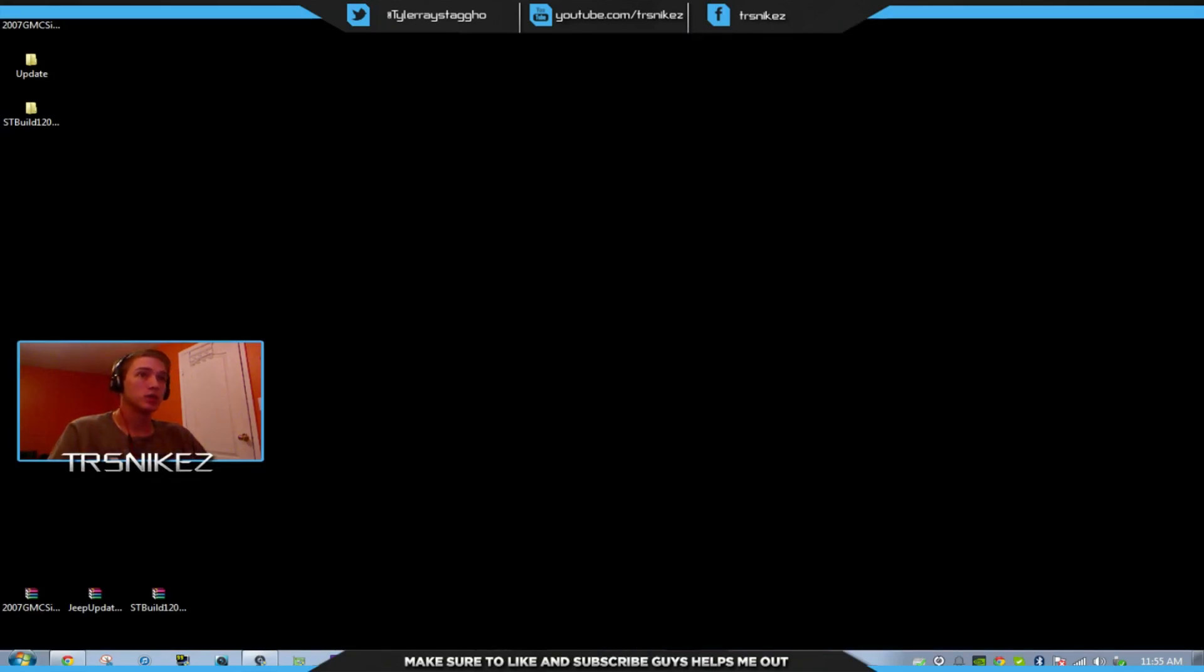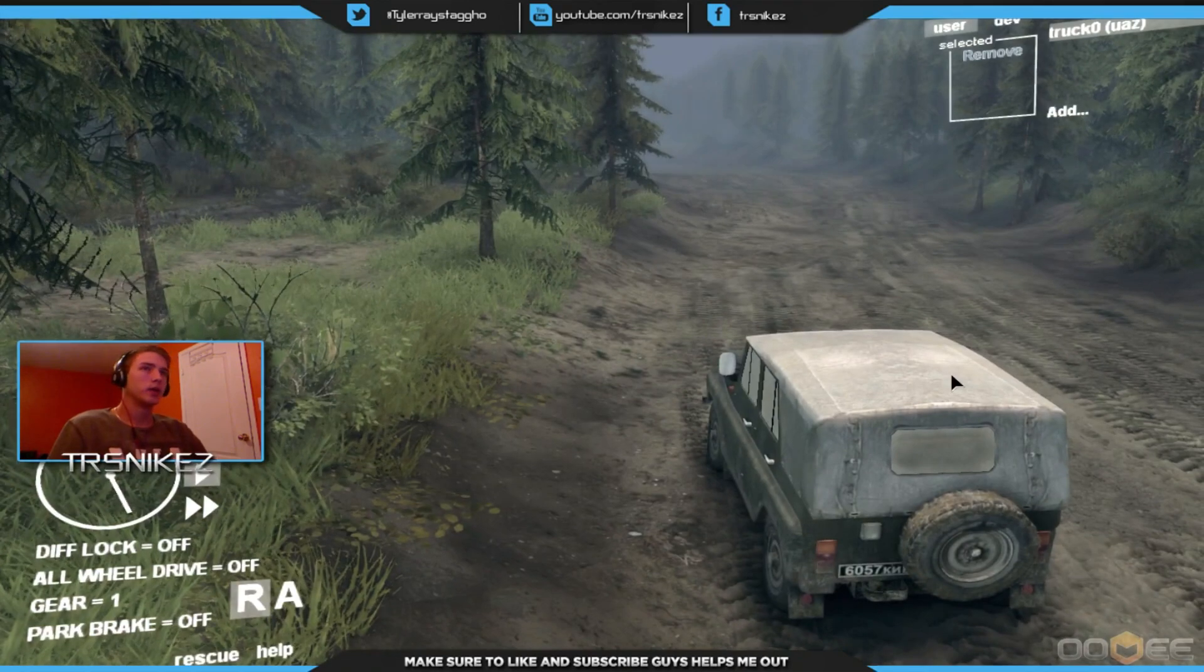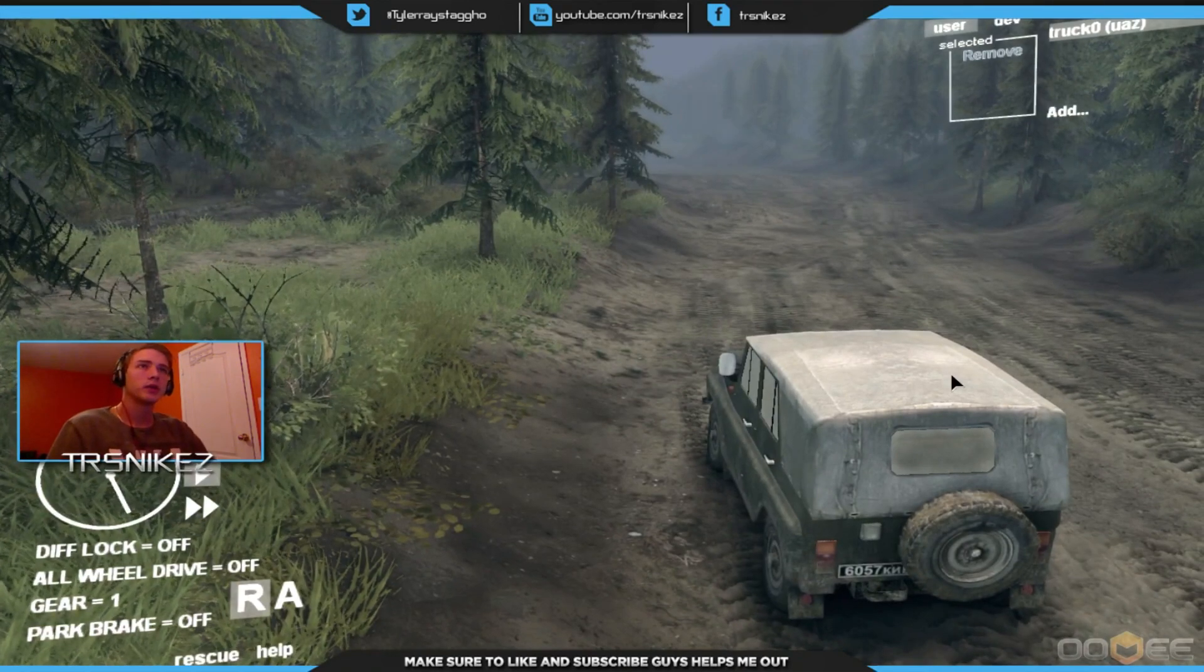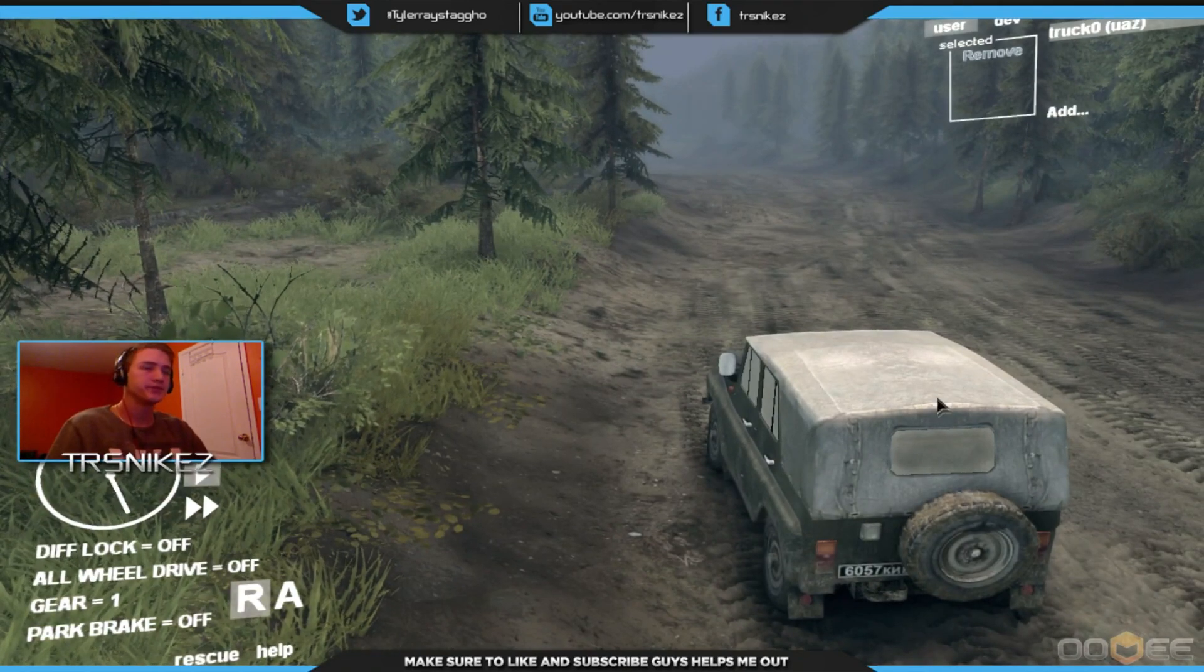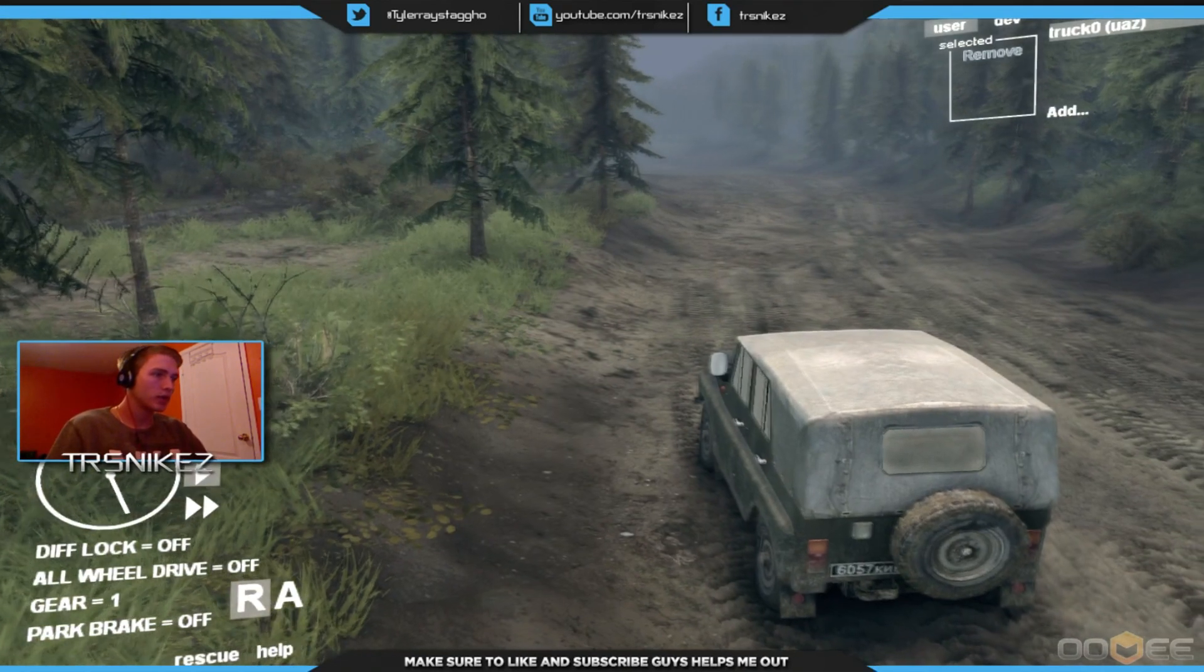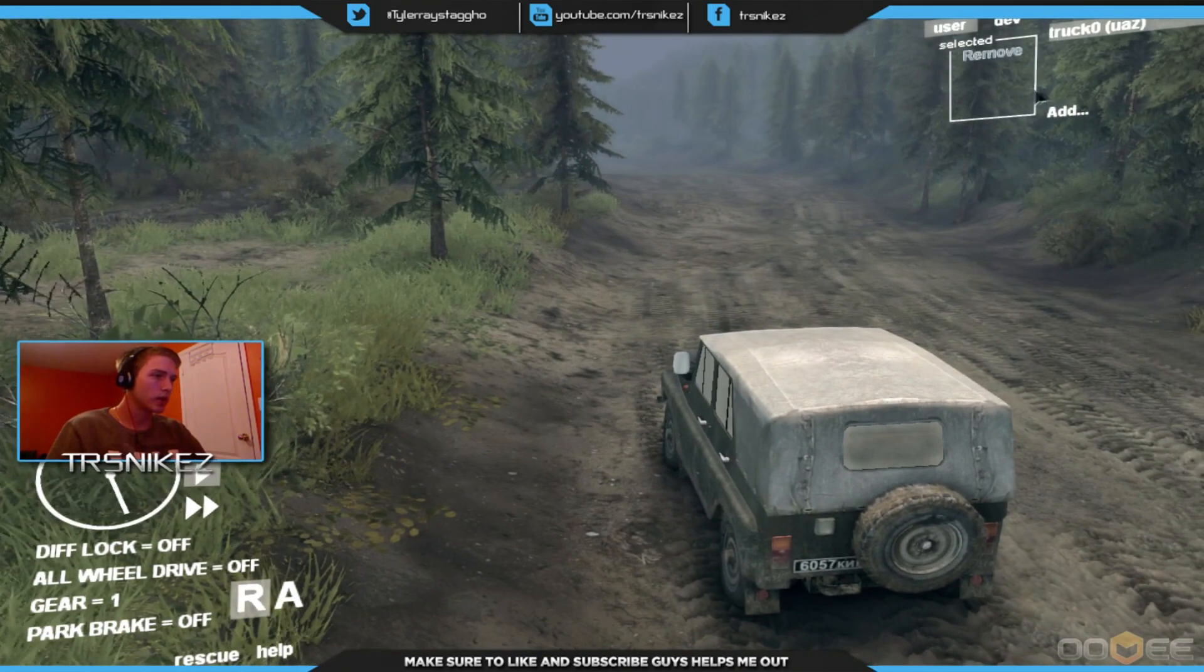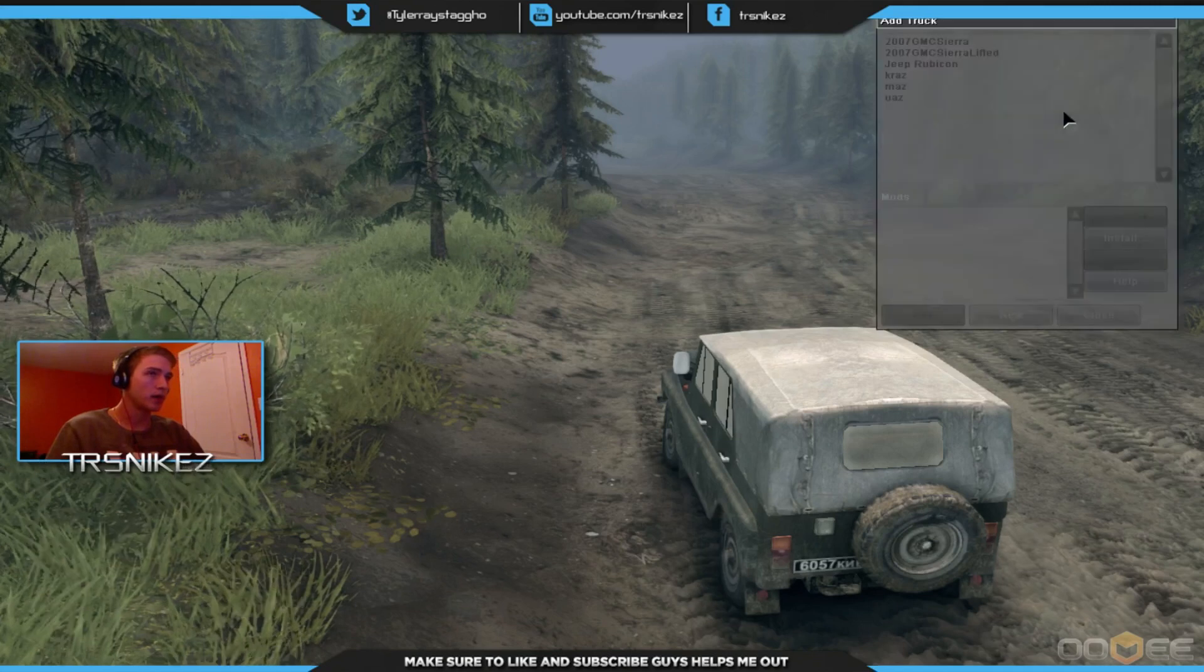I'll be back with the game to show you in a second. Okay, now we're in the game. All you have to do in the game is go to Add.